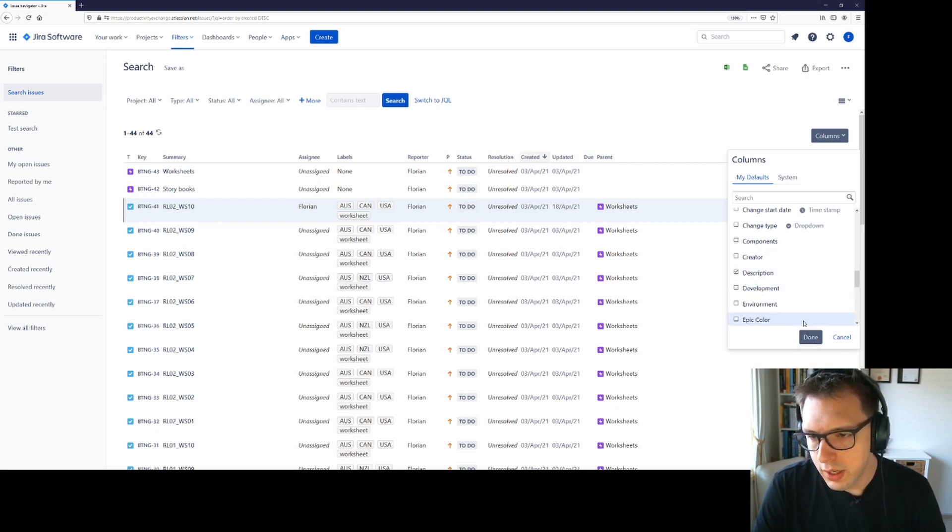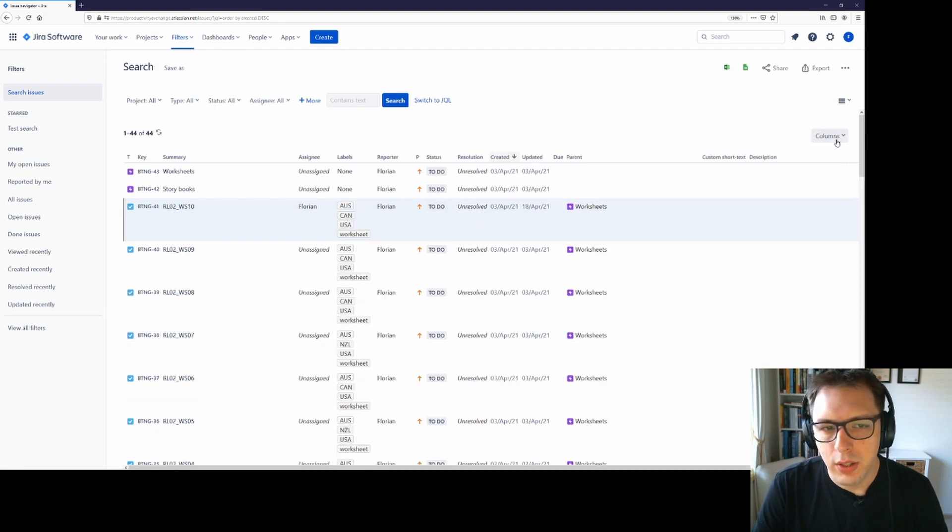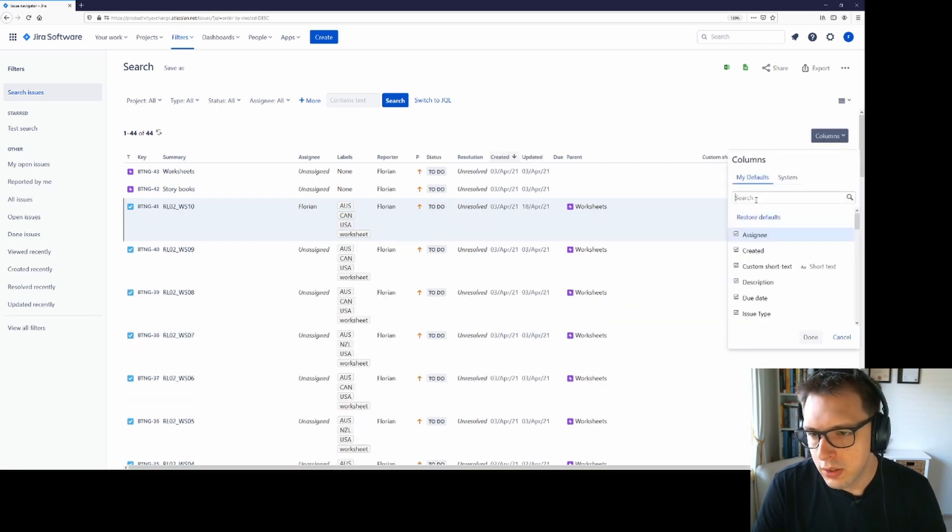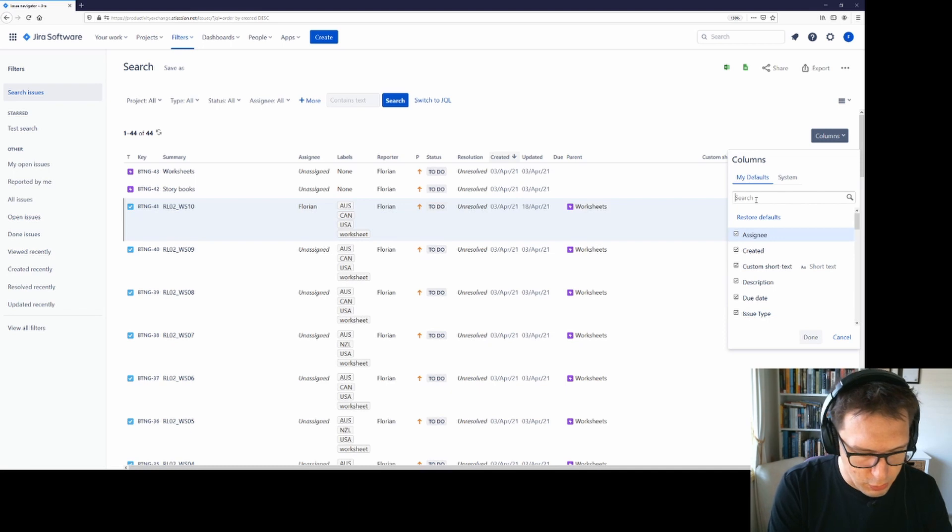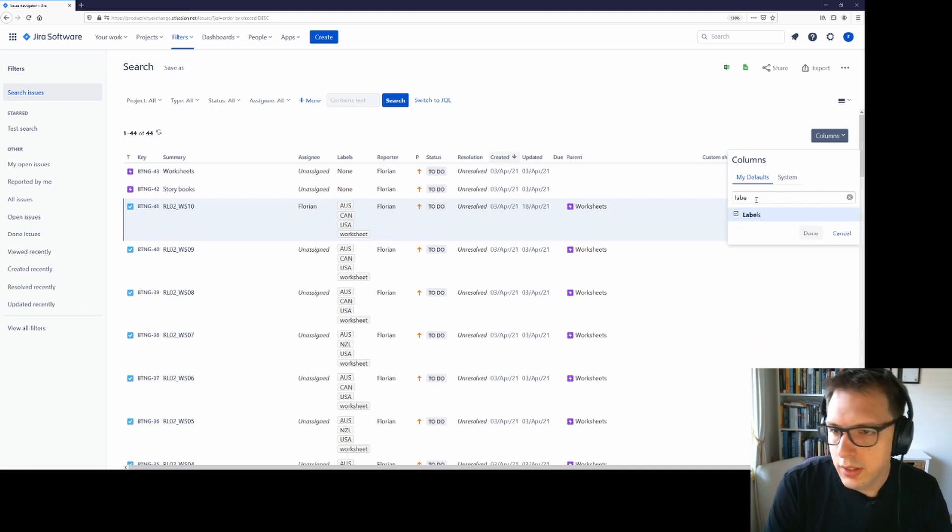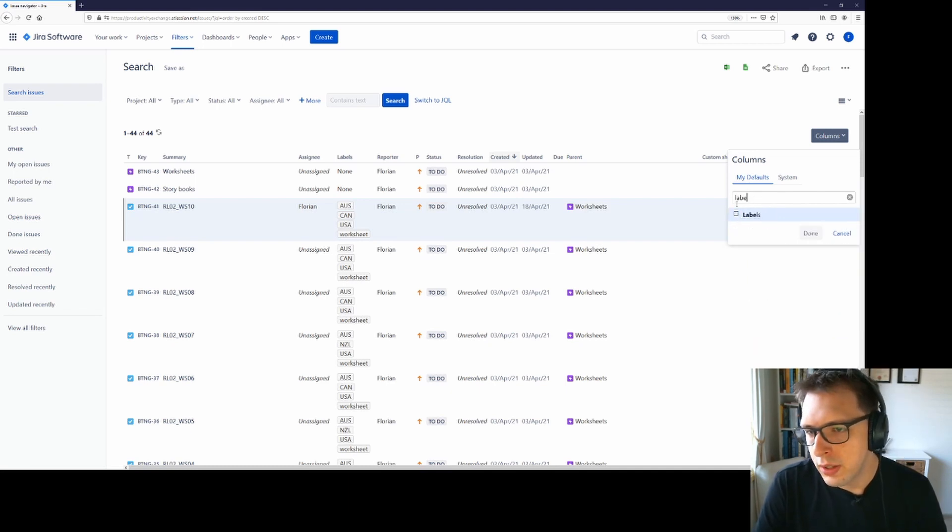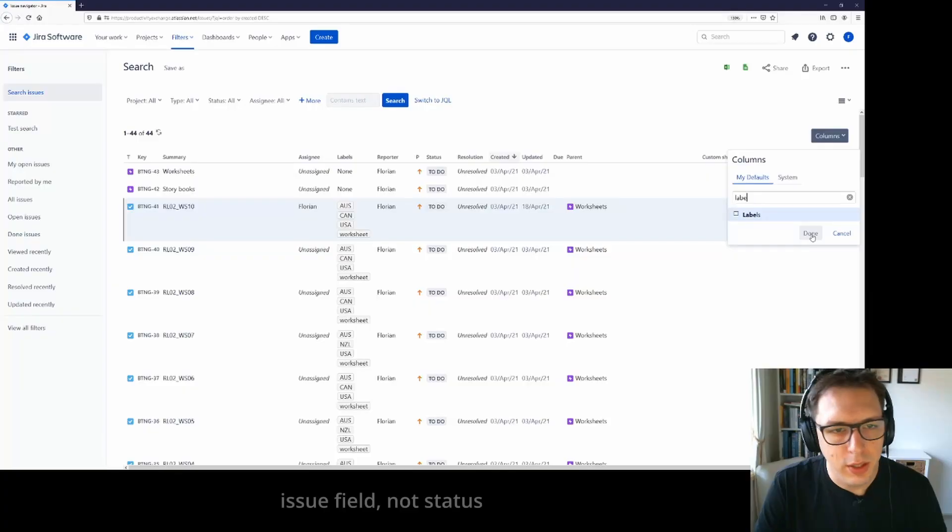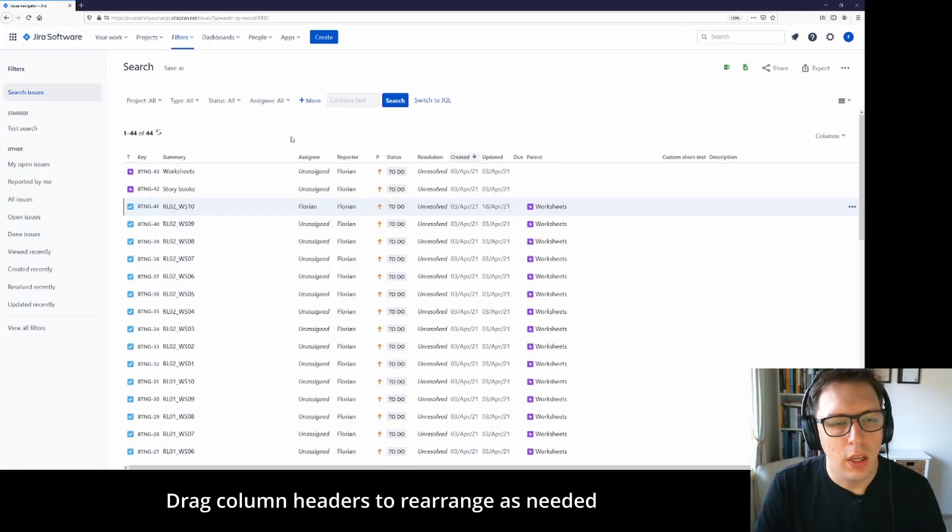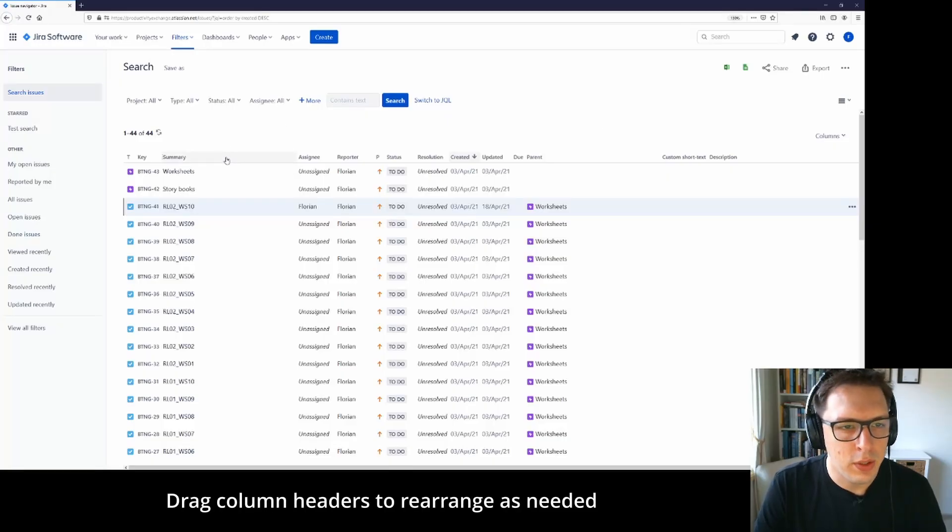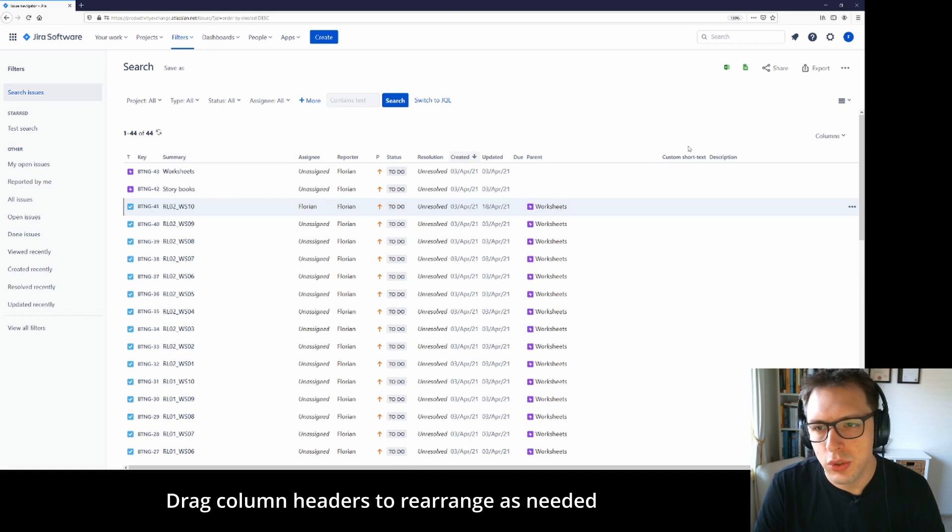I can also untick particular ones and I can search for those particular items by just typing the name and then ticking or unticking that particular status. So I've now removed labels. I've now set this up the way I want to see my search results.